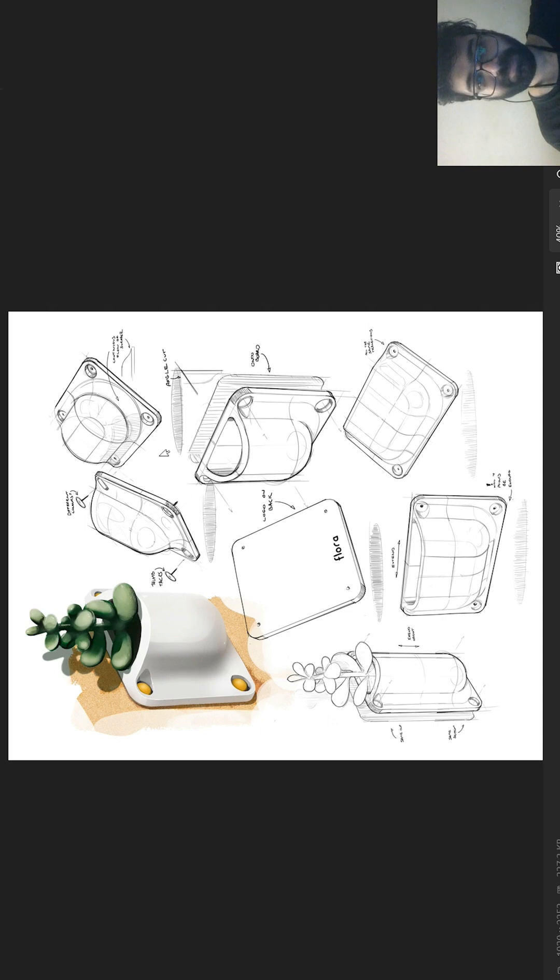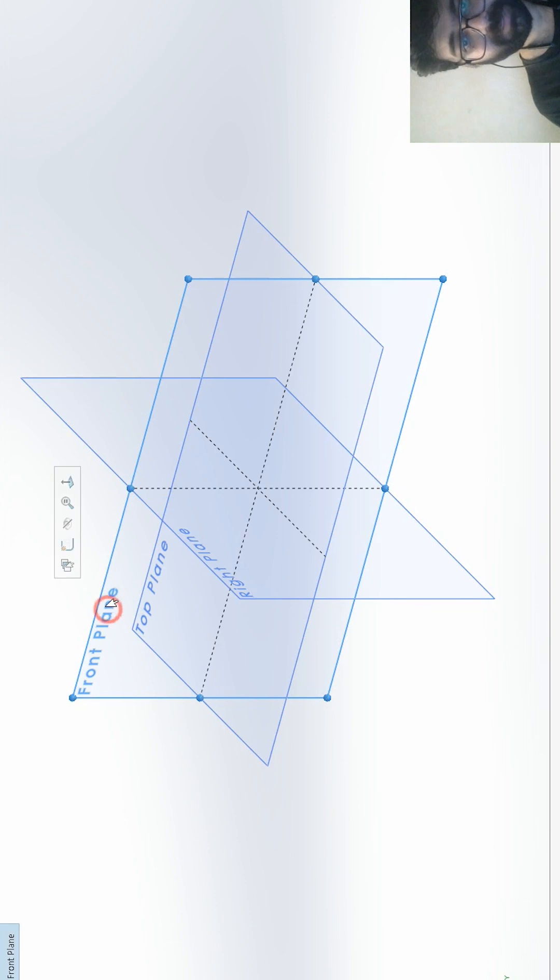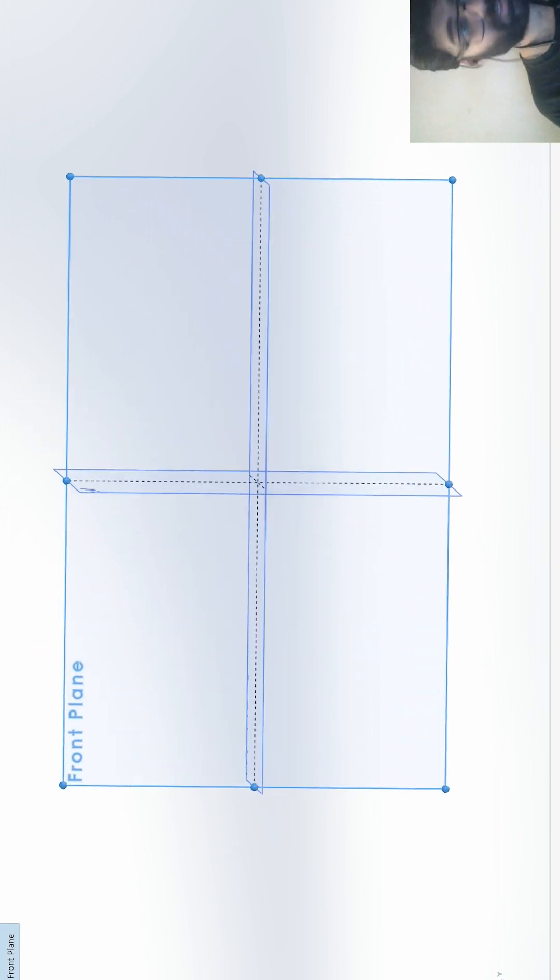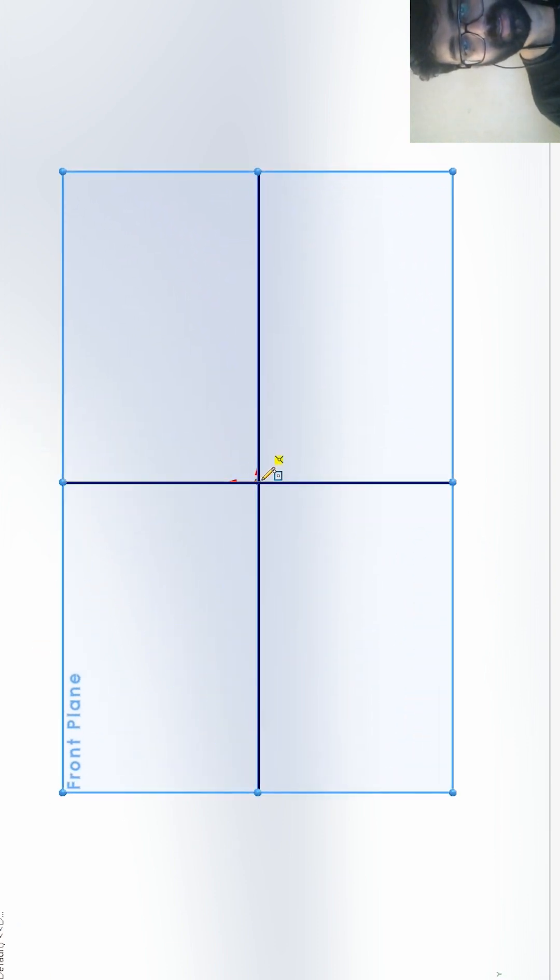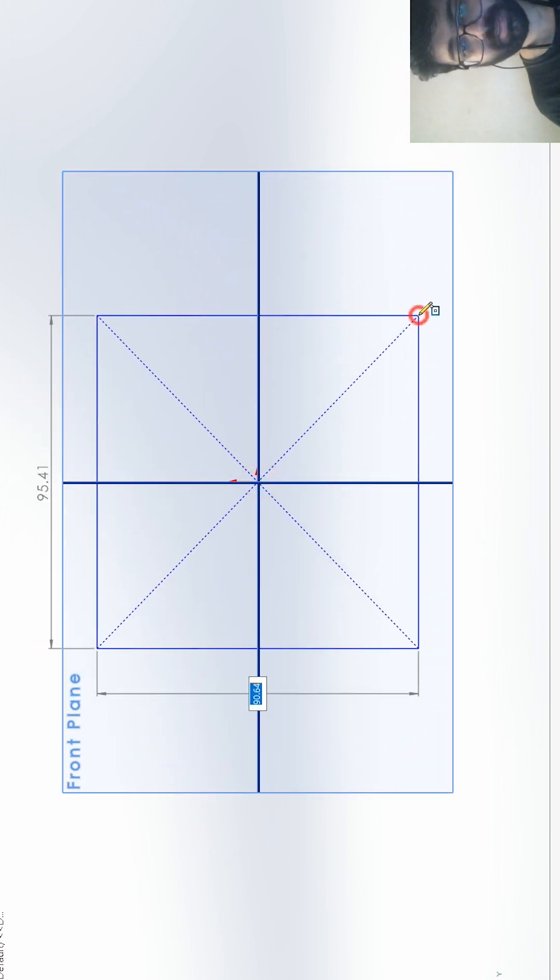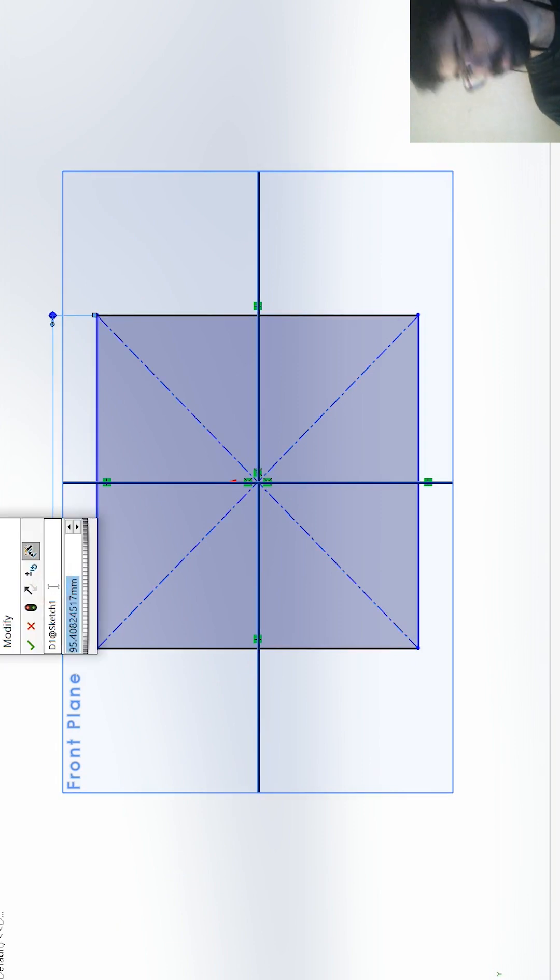Fine, I'll start then. I'll go for front plane sketch, and then I'll create something like this. I'll give some size, approximately 120mm - suppose 120 this side, 120 this side.